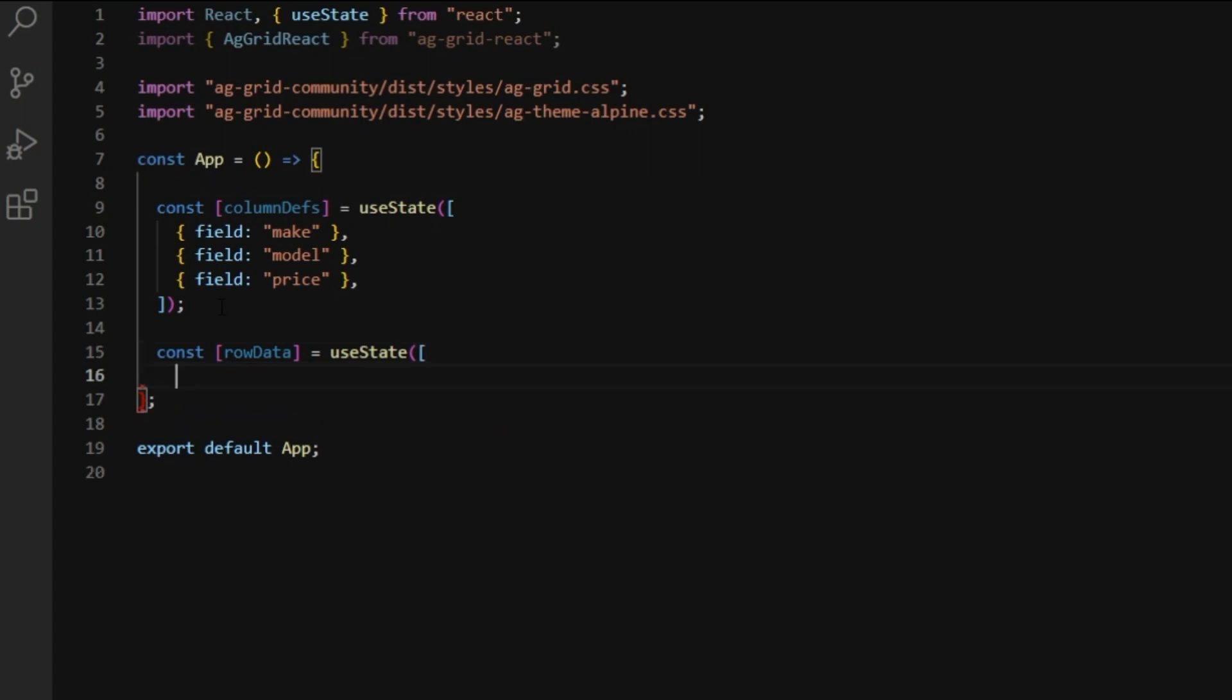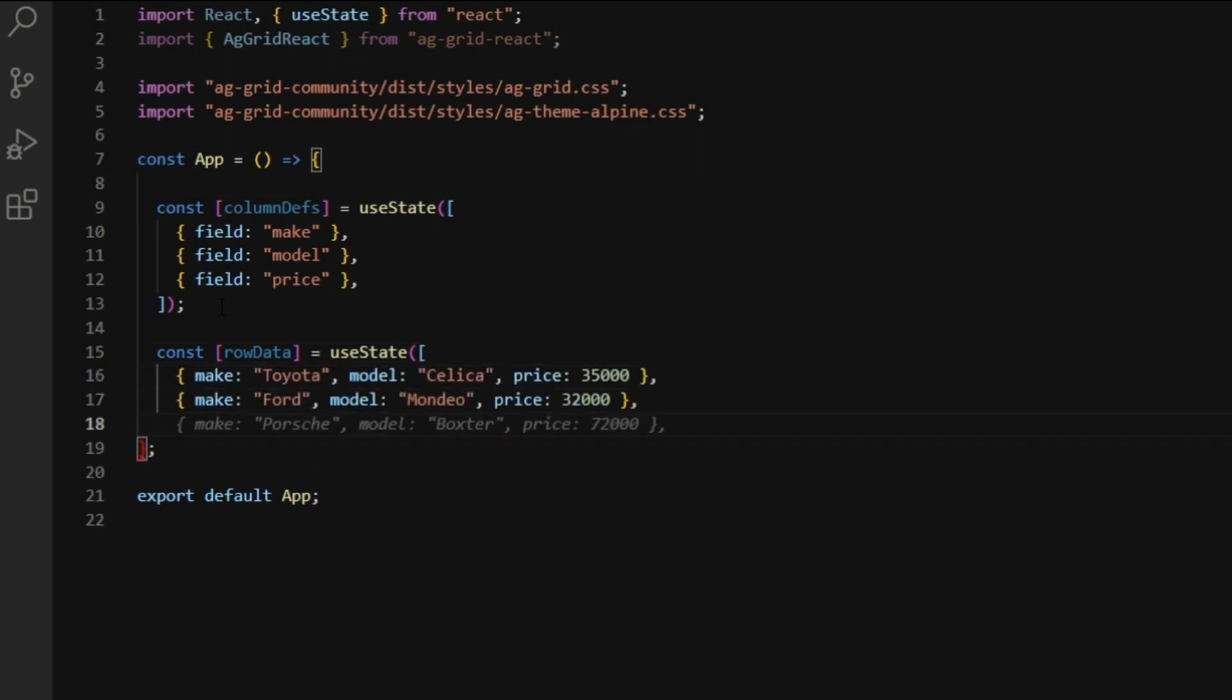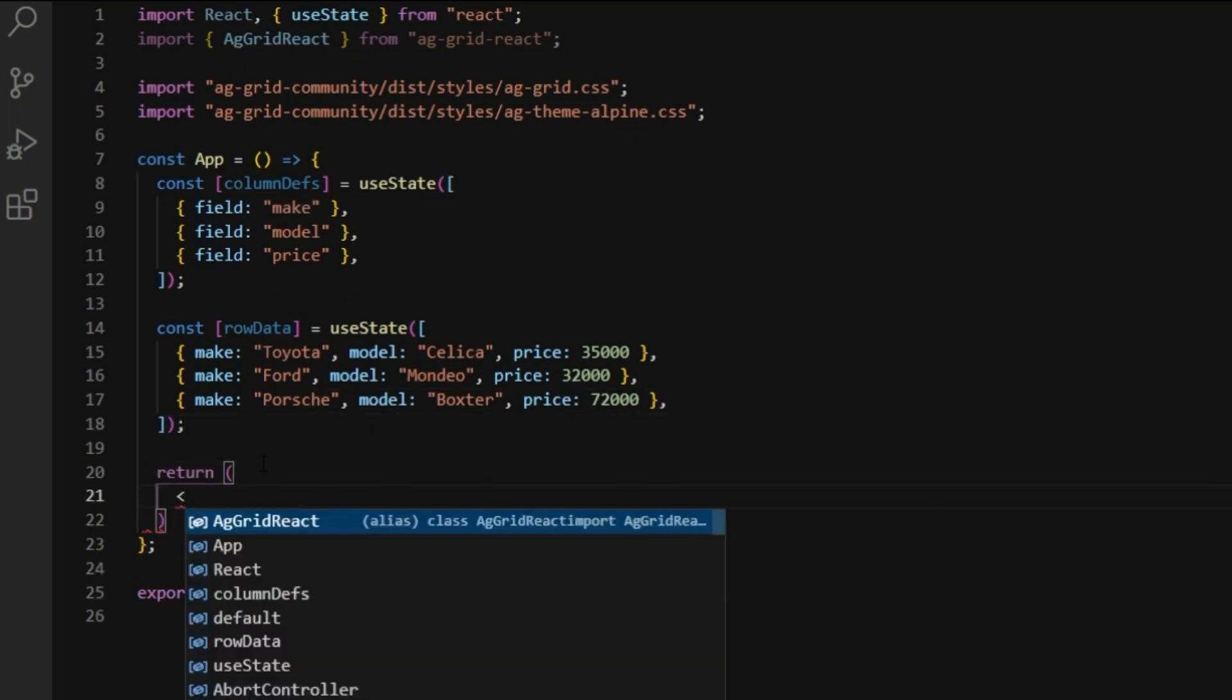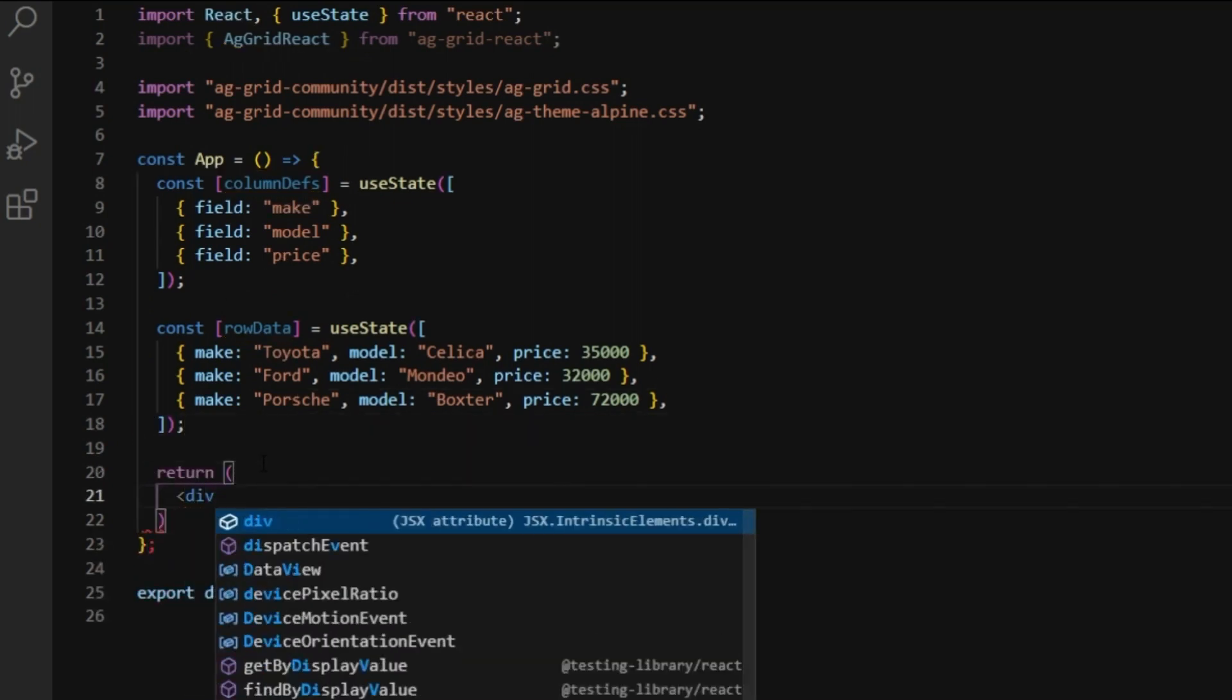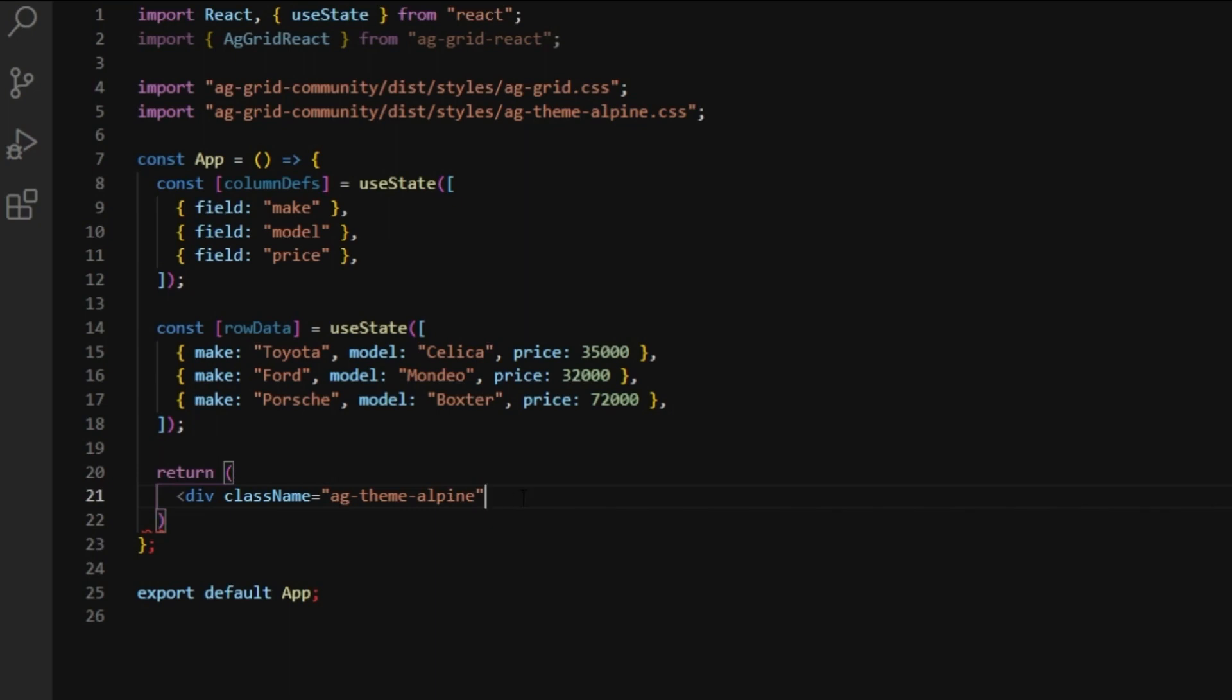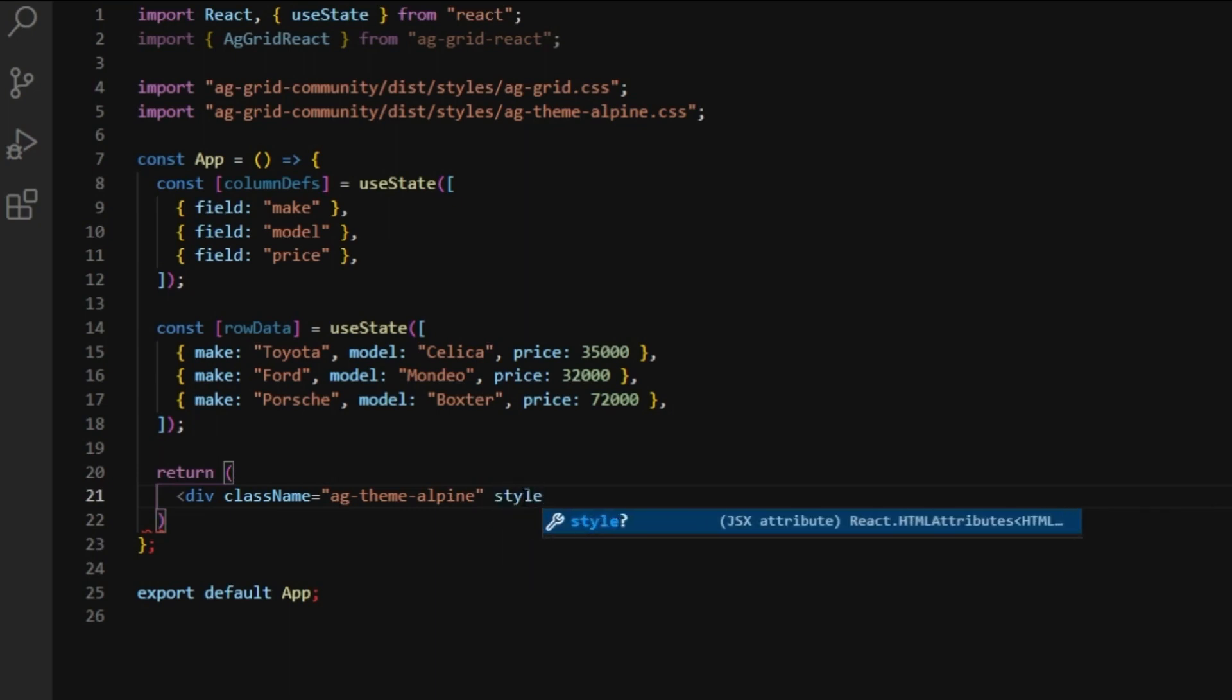And now we'll just hard code some row data. You'll notice that make, model, and price correlate to the column definitions. Next, we'll return a div. We'll assign the theme to the div through the class name. I'll just copy the theme name from the link. Also, the width and height of the container will determine grid size.